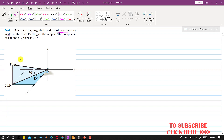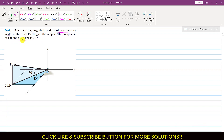The coordinate direction angles are alpha, beta, and gamma. It is further stated that the component of force F in the x-y plane is 7 kilonewtons. So this component lying in the x-y plane has a magnitude of 7 kilonewtons. Let's call this component F-dash.